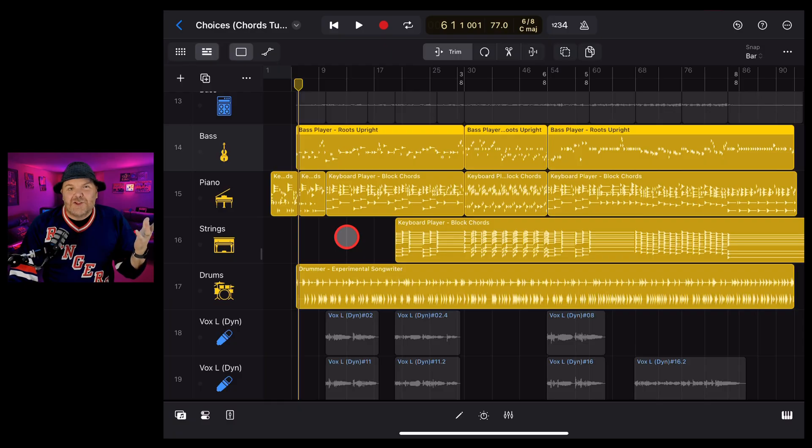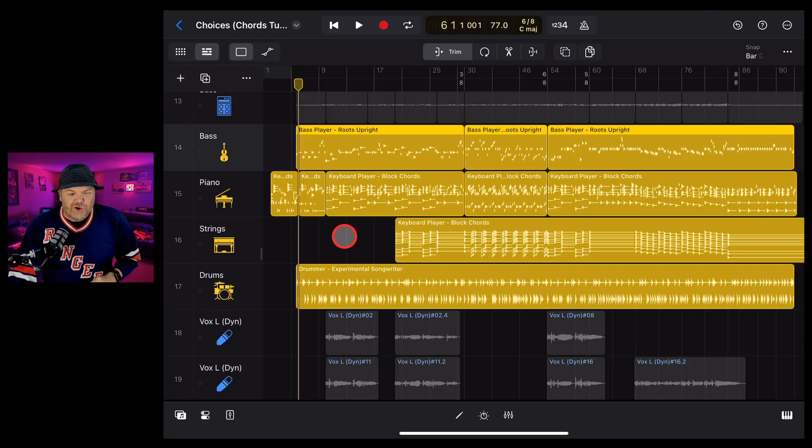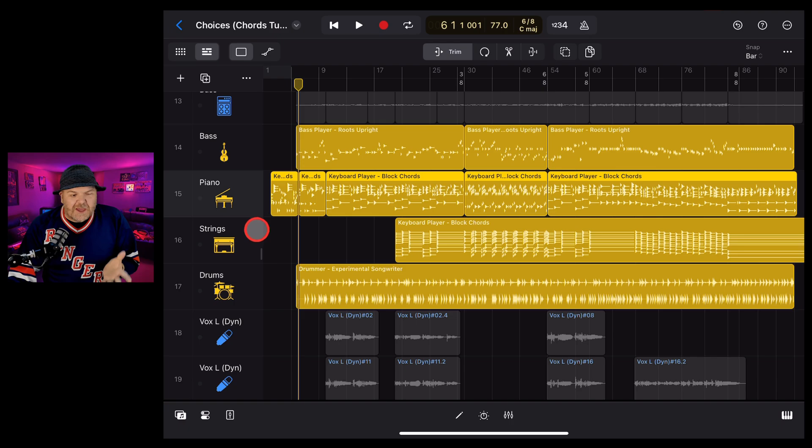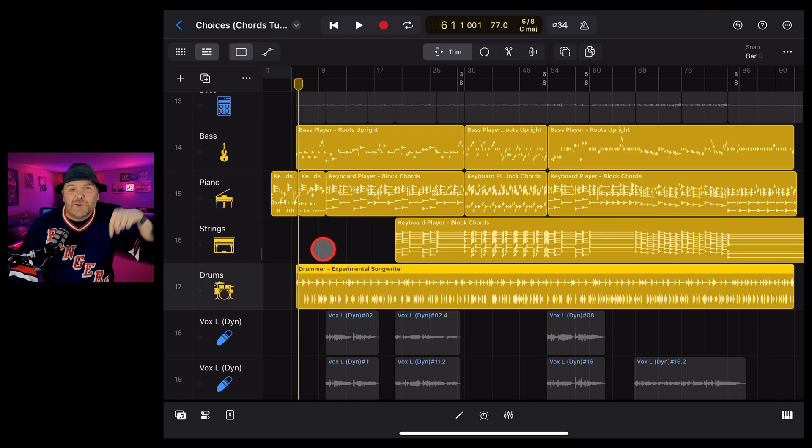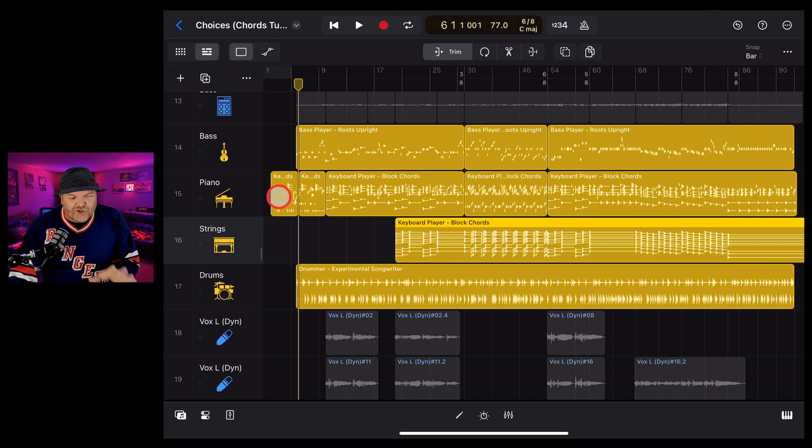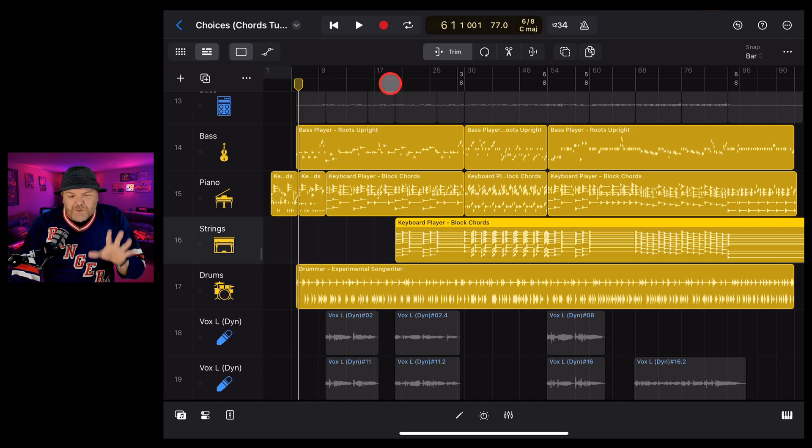Session players were added to Logic Pro for iPad version 2 and I've already covered the bass, the keyboards and the drums in other videos that you can find in the description. But how have I created this strings track in my project?